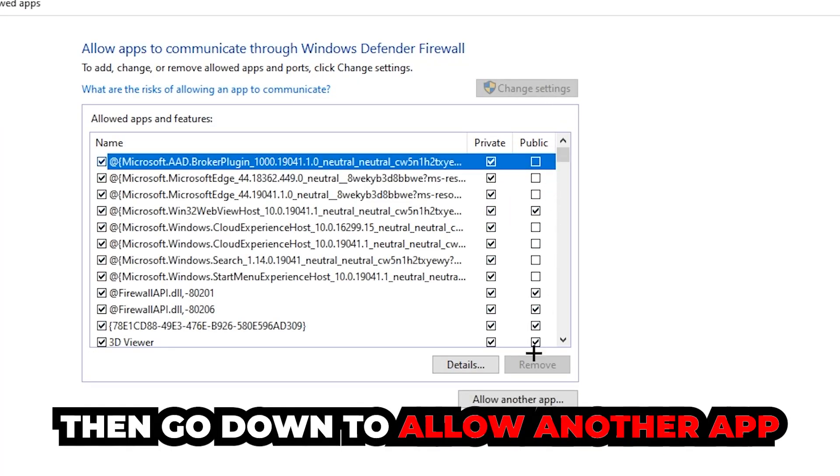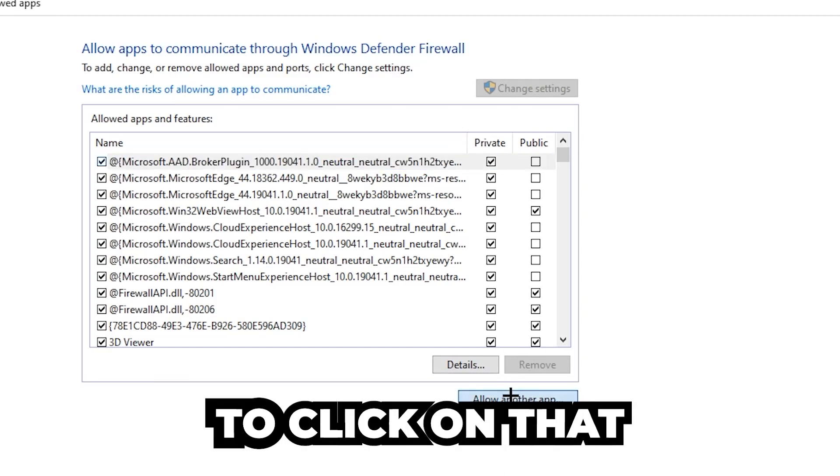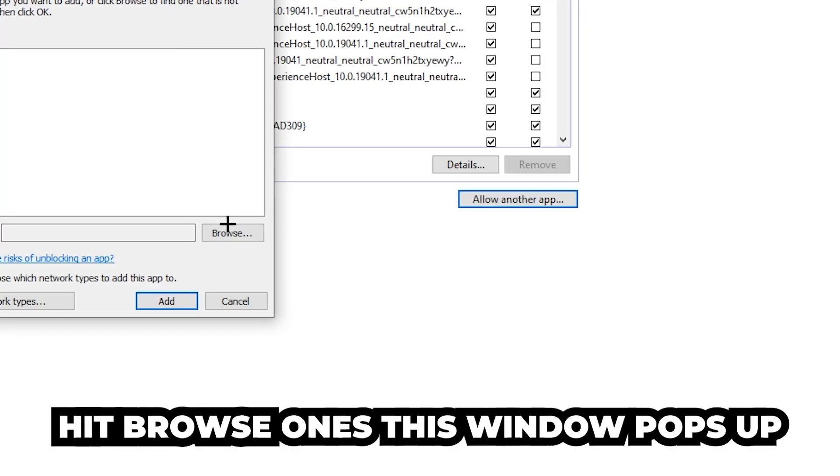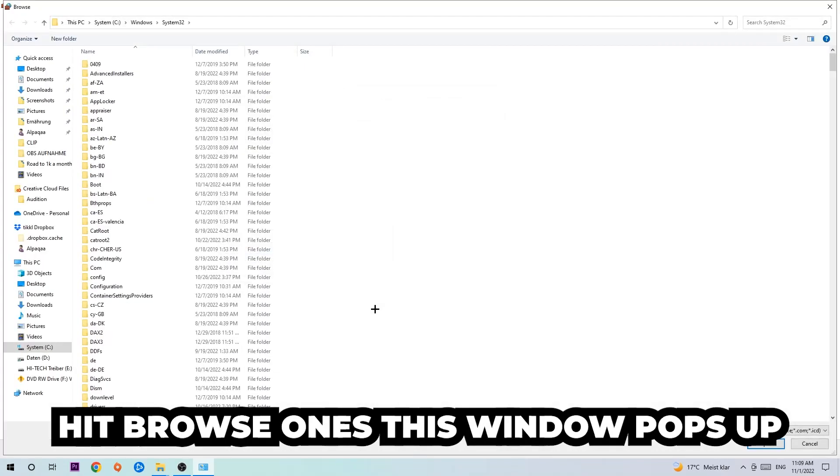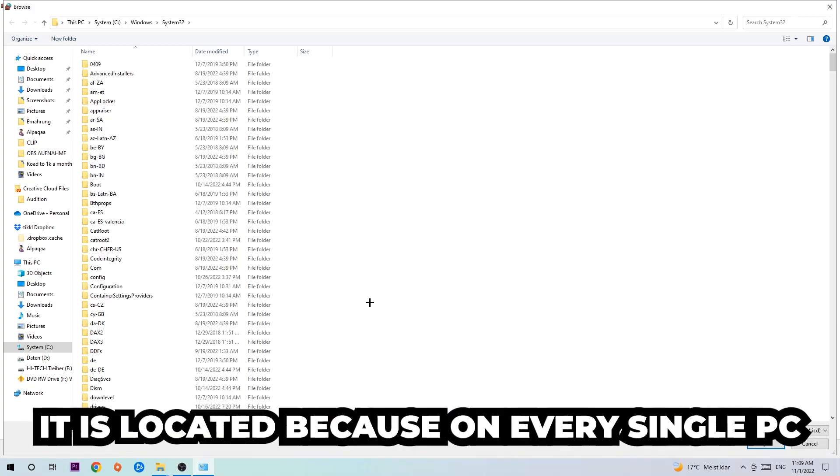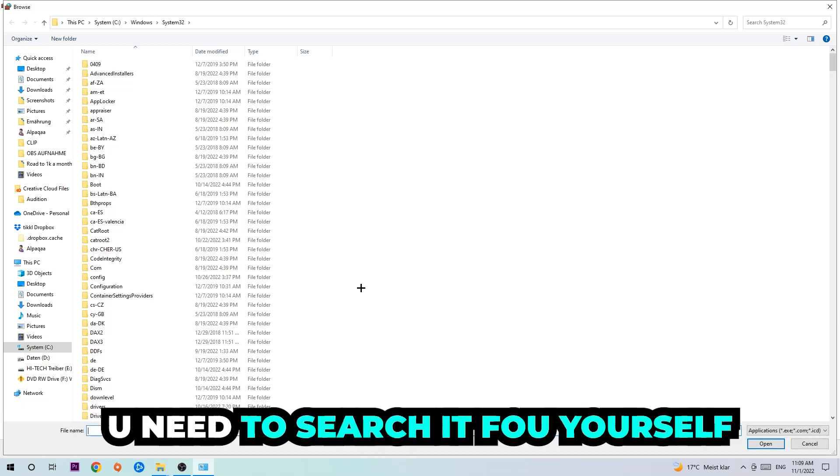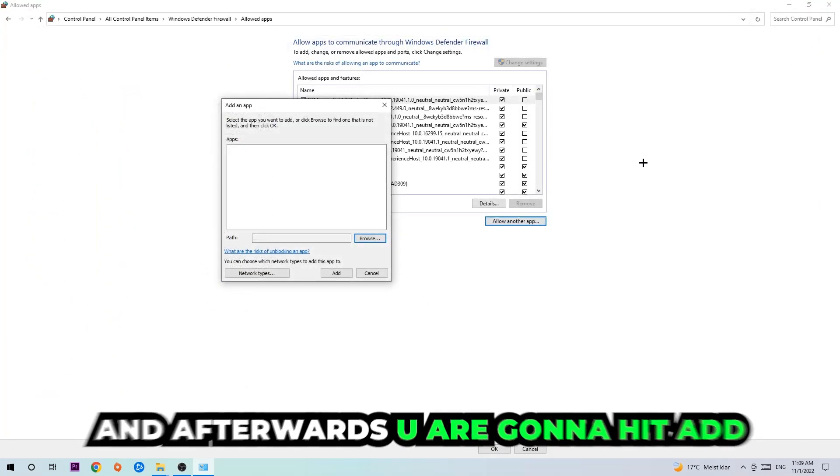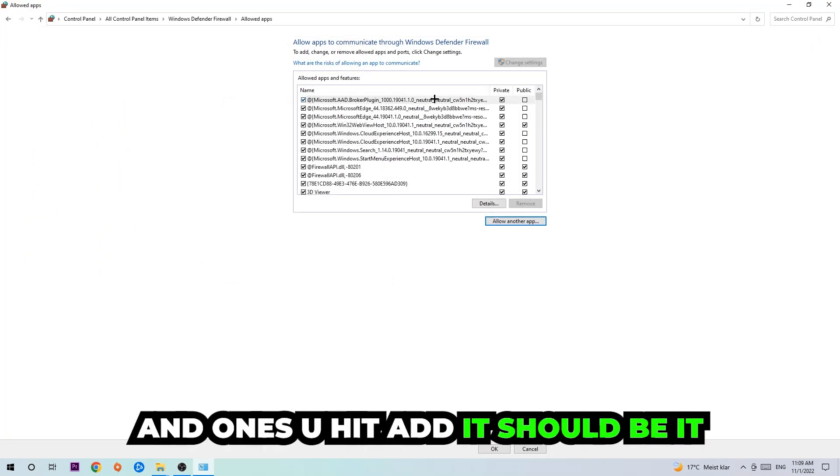After clicking 'Change settings,' you should be able to click on 'Allow another app.' Hit that, then hit 'Browse' once the window pops up. I can't tell you exactly where the game is located because it's different on every PC—you'll need to search for it yourself. Once you've found it, hit 'Open,' then hit 'Add,' and that should be it.